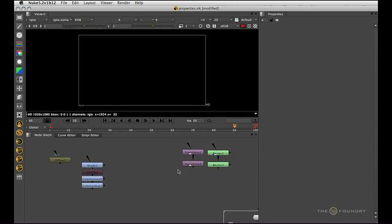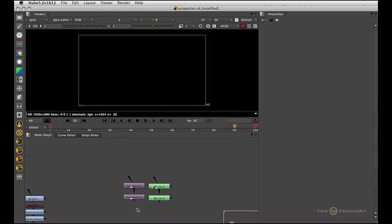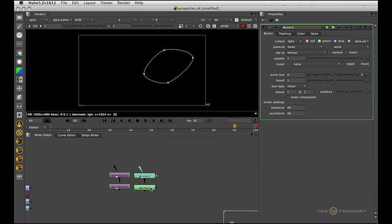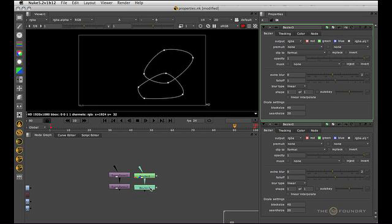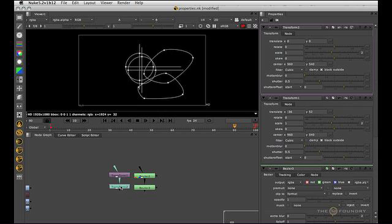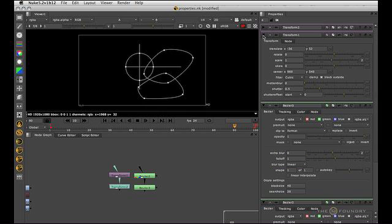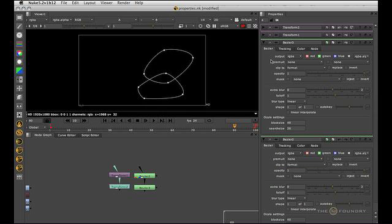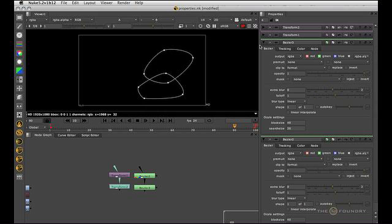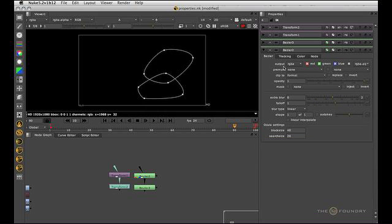Another thing to note is if we have nodes that have on-screen controls like Bezier. If we double-click that one, and now the transforms which have the transform jacks, you can see that the on-screen controls start to build up. One way to manage that is to roll them up like this. As they roll up, you can see that their on-screen controls are no longer visible.